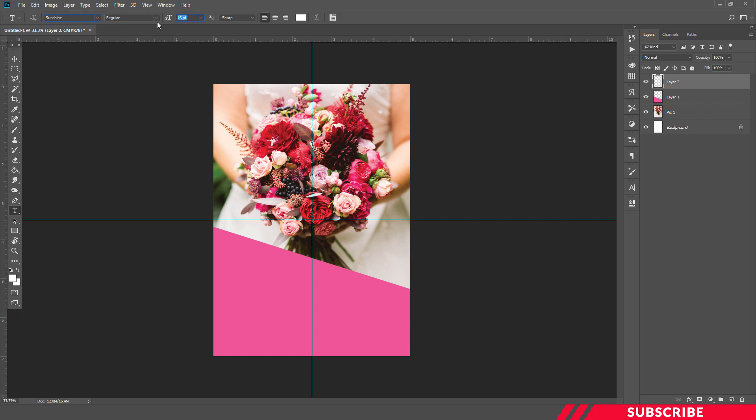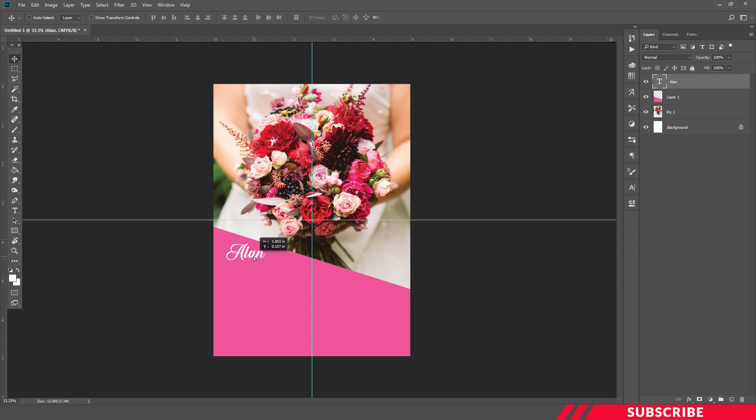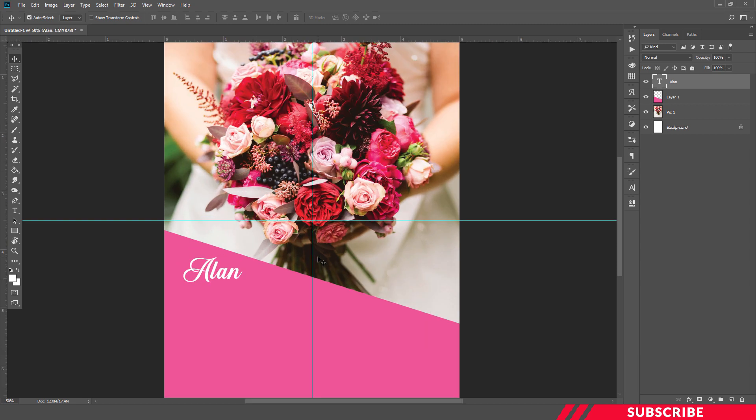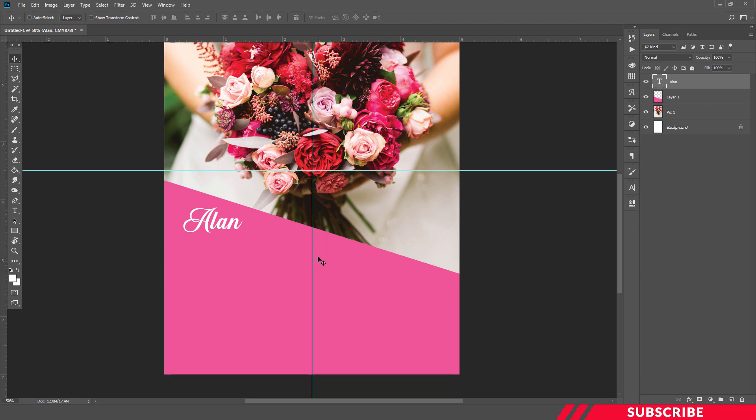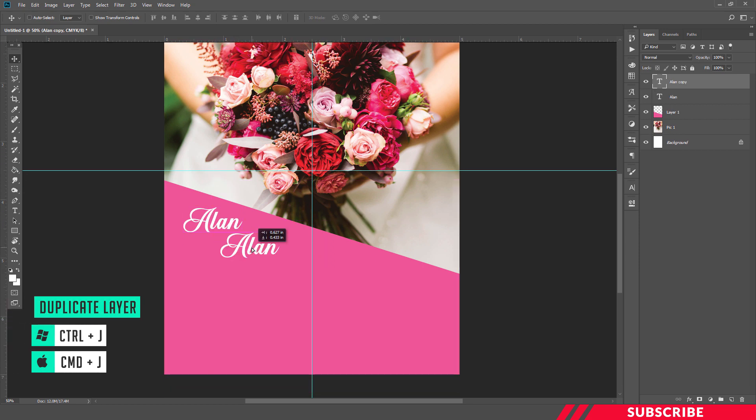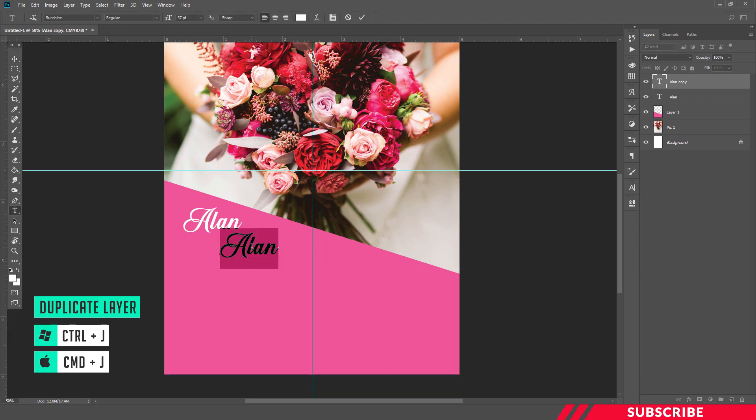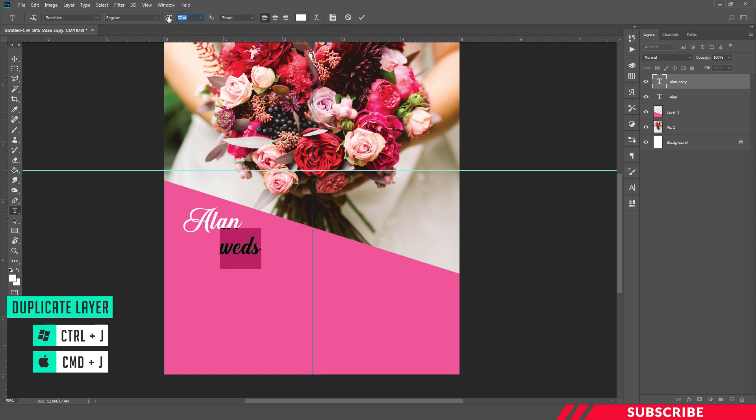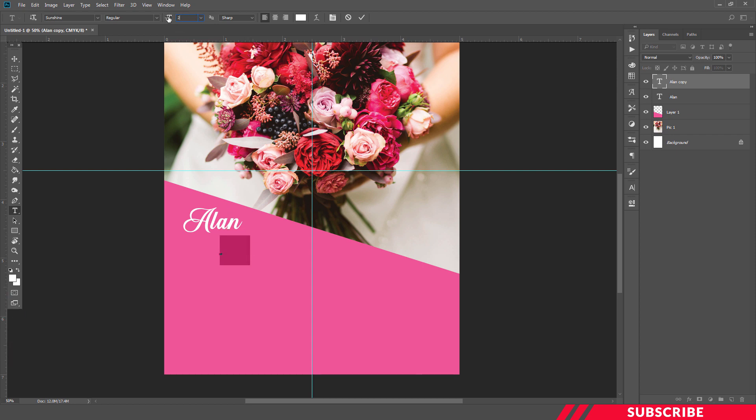I'm going to keep the size 37. I'm creating some random bride and bridegroom name. Okay, I'm going to create a duplicate copy, Ctrl+J. I'll reduce the size, just 27.